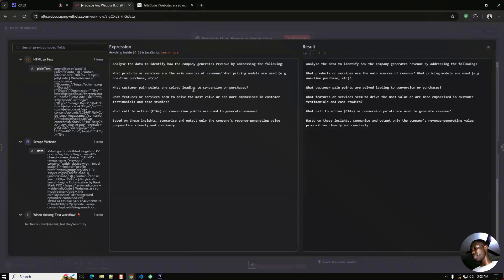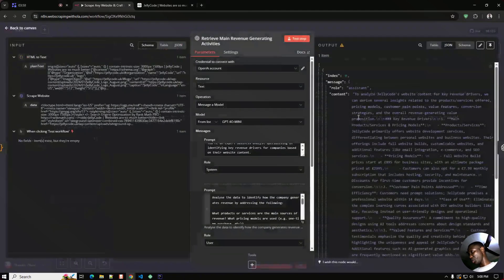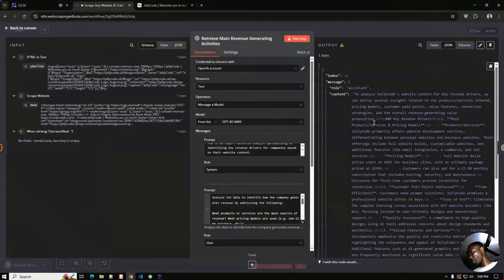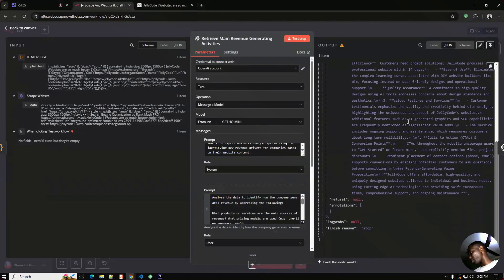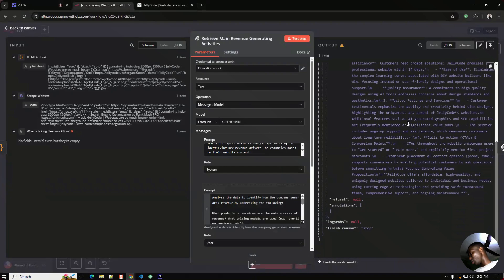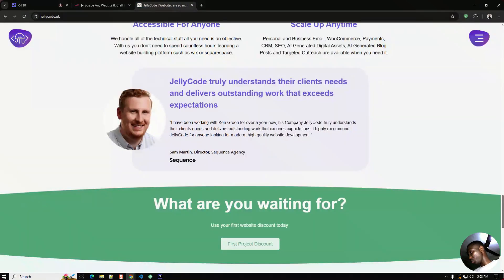Let me show you the results that we have here. So it says after analyzing the Jelly Code website, got a whole bunch of information. And yeah.